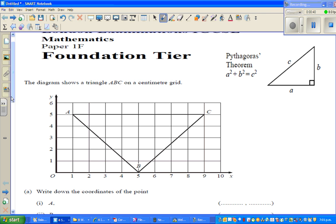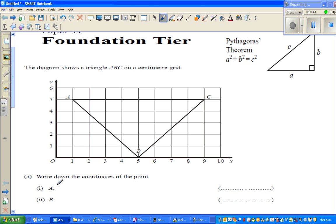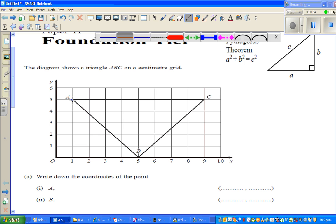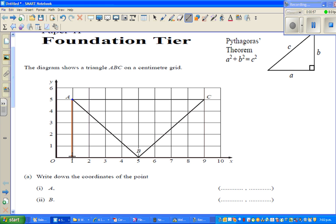The first question is: write down the coordinates of point A. Whenever you're reading the coordinates of a point, you always read which number on the x-axis it's associated with. This point is associated with 1 on the x-axis and 5 on the y-axis. The first number tells you the x-coordinate and the second number tells you the y-coordinate. So point A has a coordinate of (1, 5).